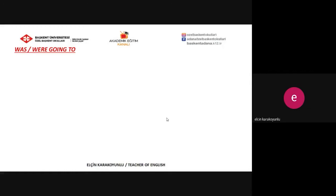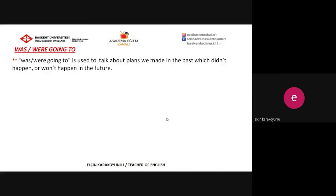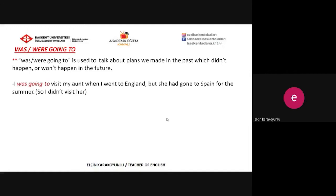The other form that we can use is 'was or were going to.' This is the past form of 'am/is/are going to.' 'Was or were going to' is used to talk about plans we made in the past which didn't happen or won't happen in the future. For example: 'I was going to visit my aunt when I went to England, but she had gone to Spain for the summer,' so I didn't visit her.